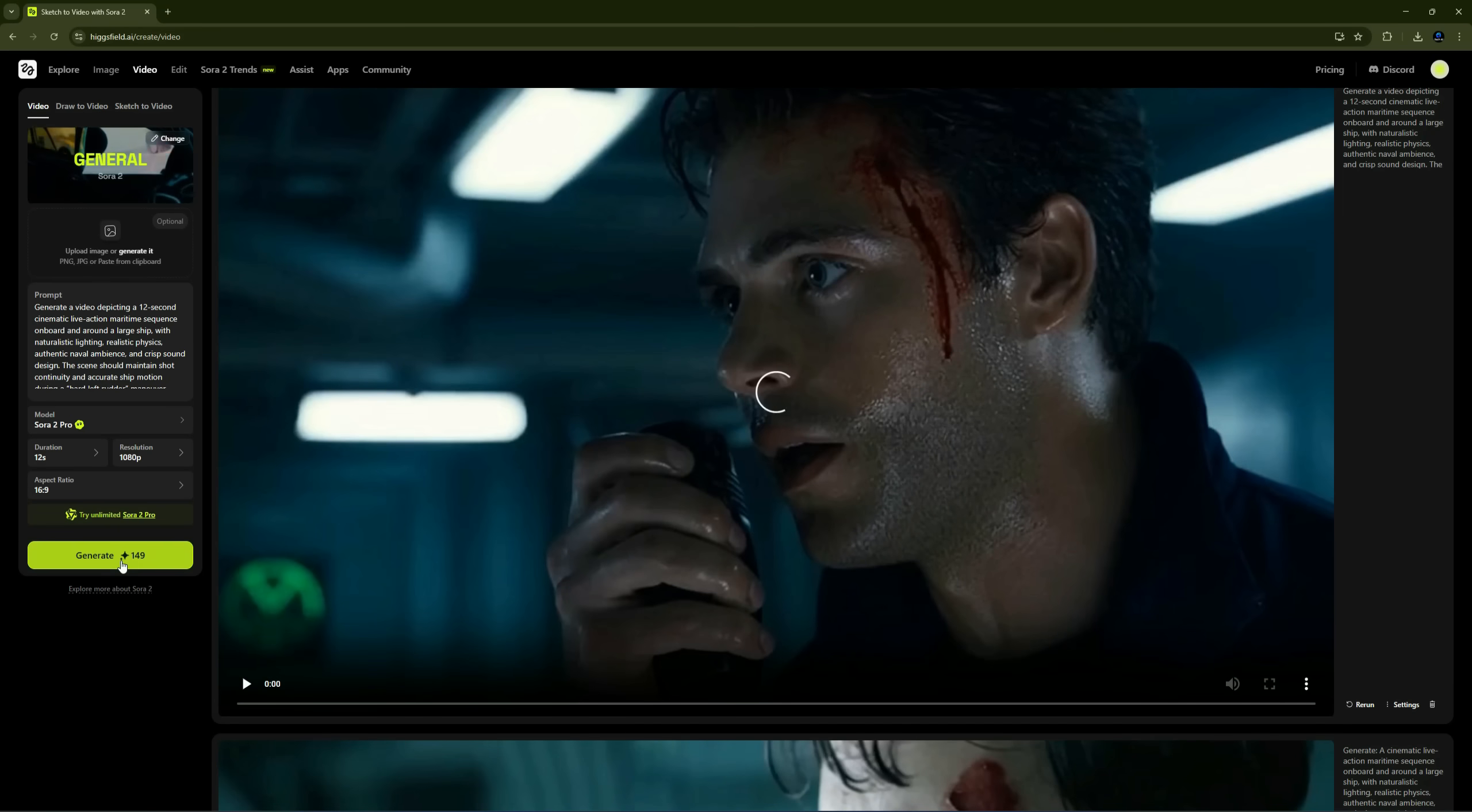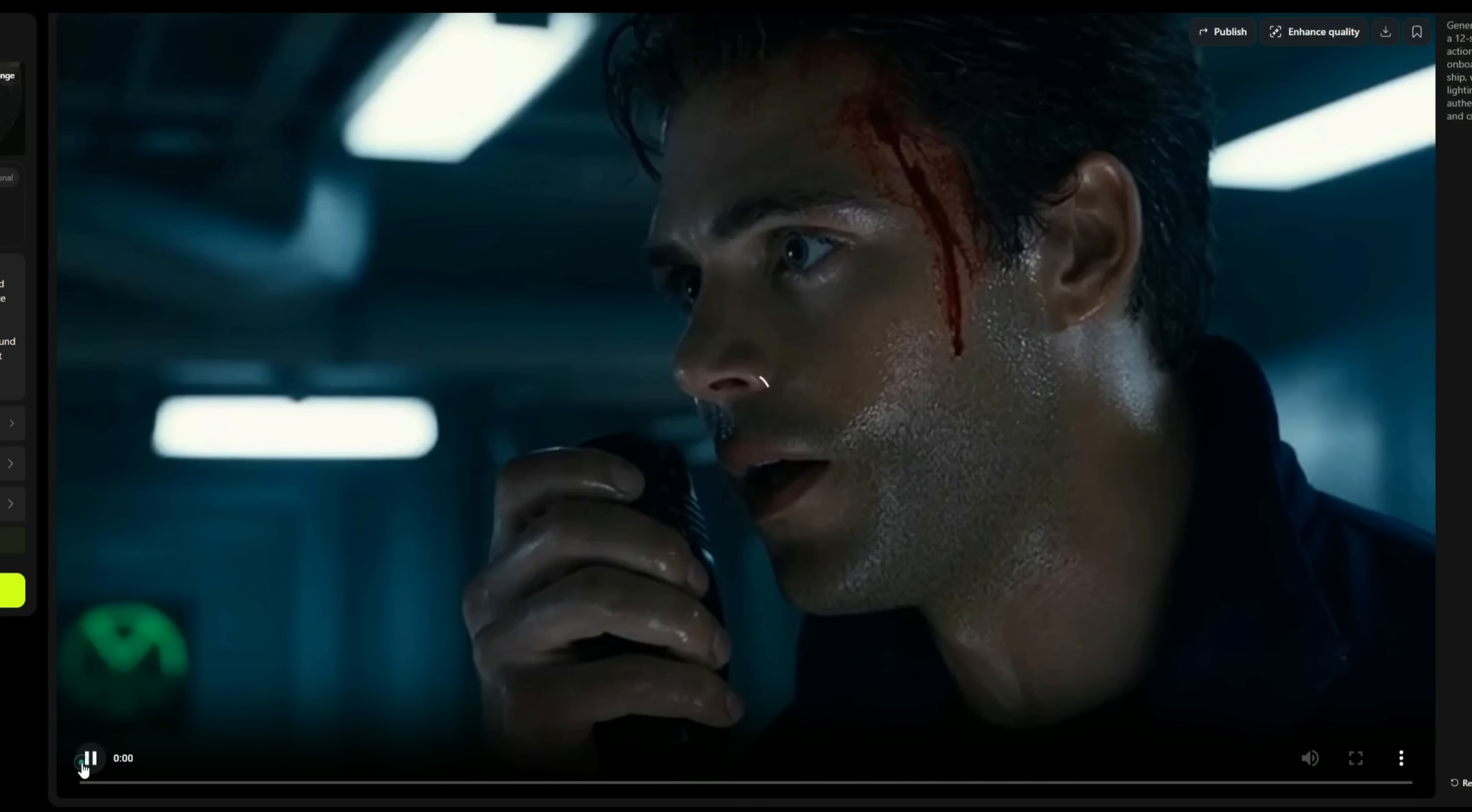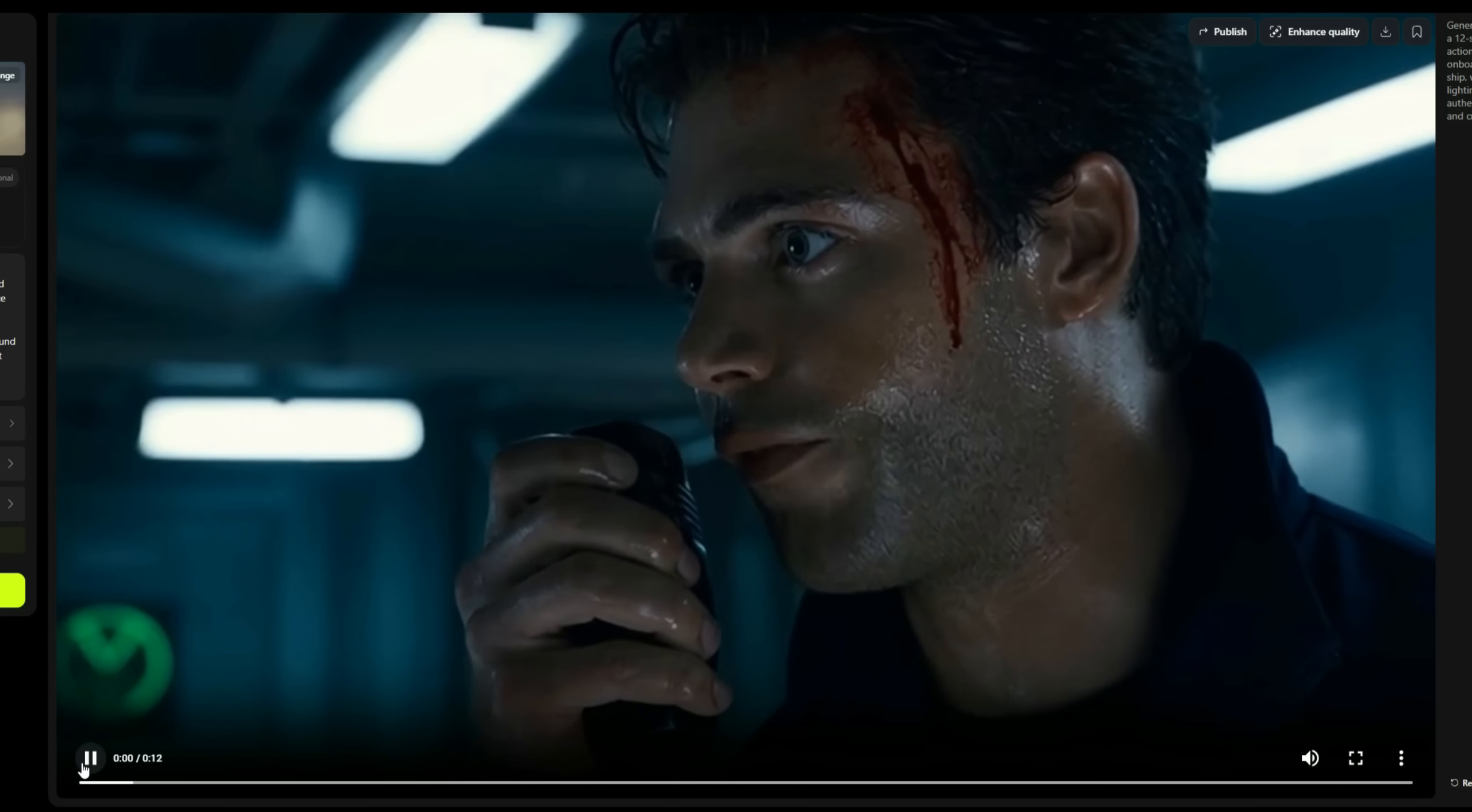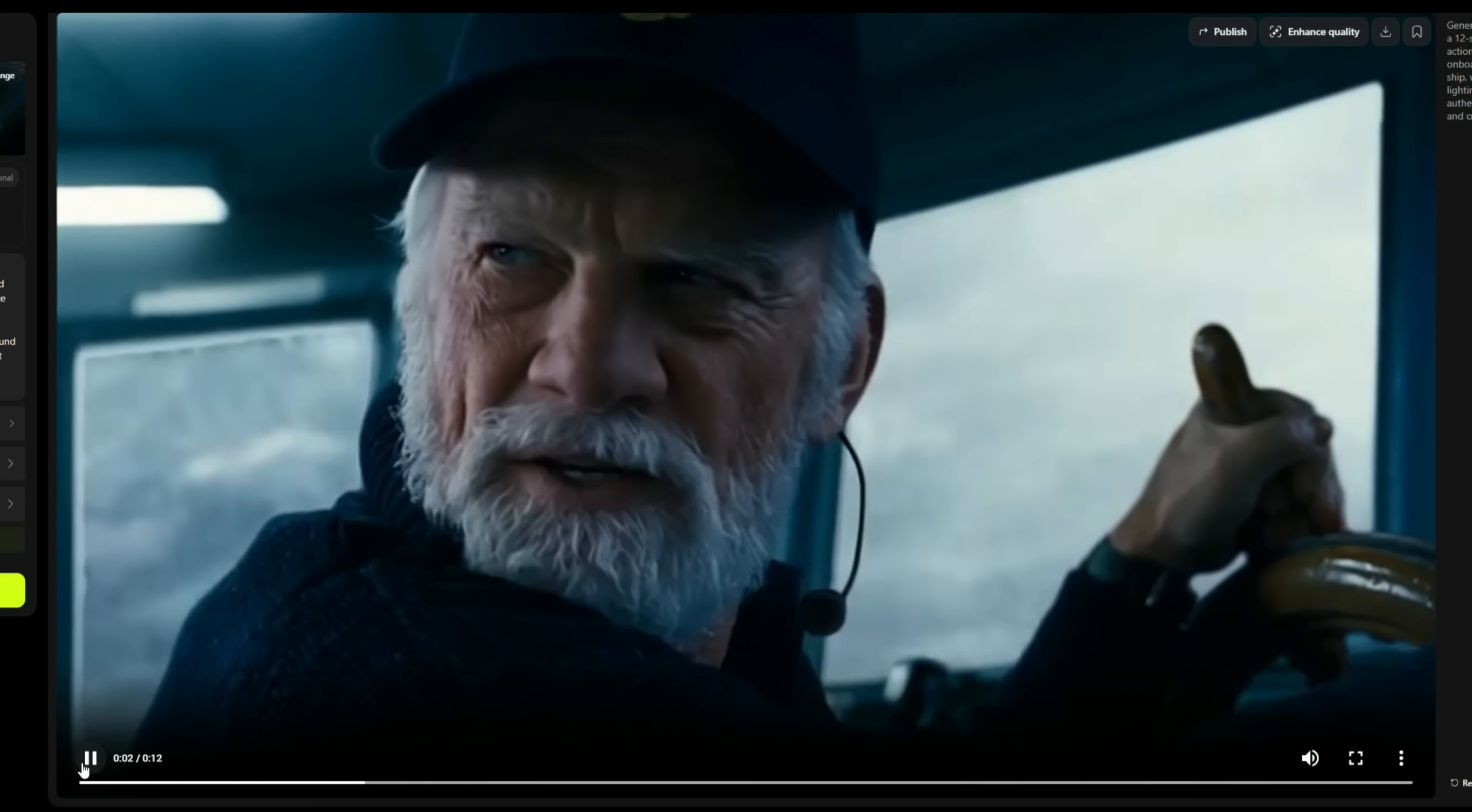Once we hit Generate, you can see that in just a short time, our video is ready. Let's play it and see how it looks. Hard left rudder. Hard left rudder, aye, sir.